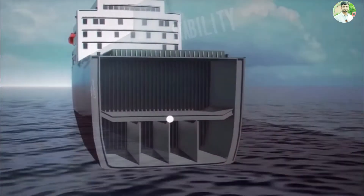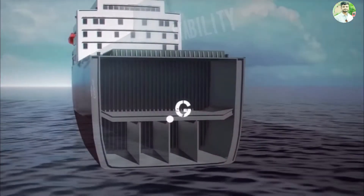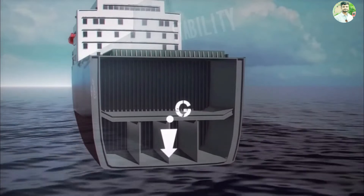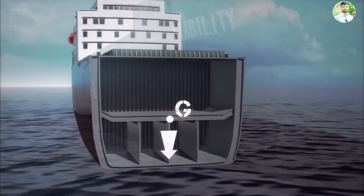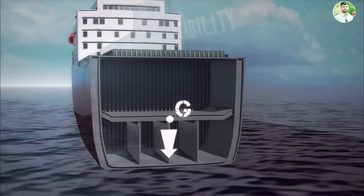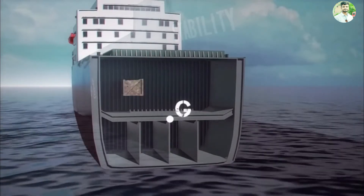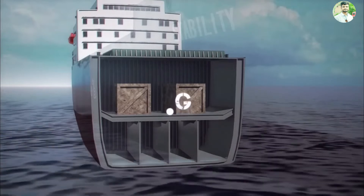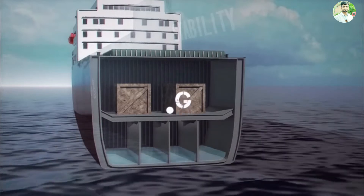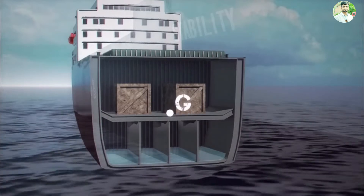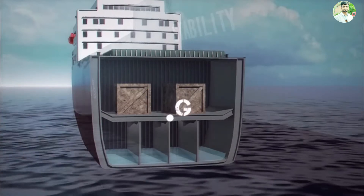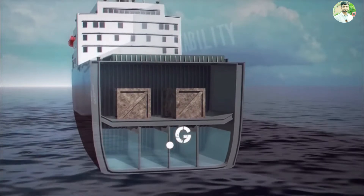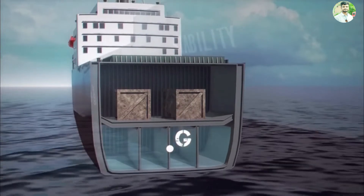The center of gravity, or G, is the single point where the downward force of gravity acts. The center of gravity is the combined effect of the positions and weight of everything on board a vessel.